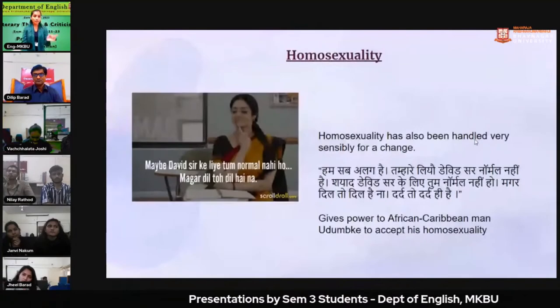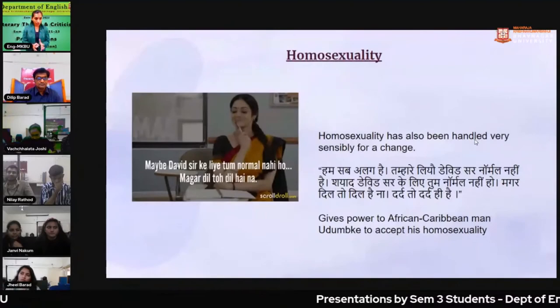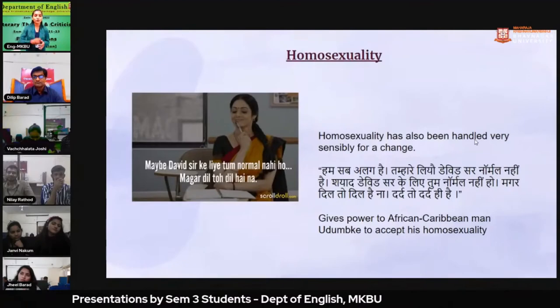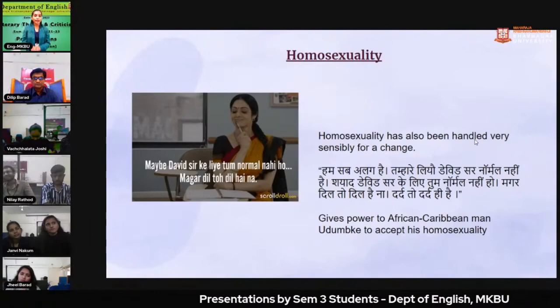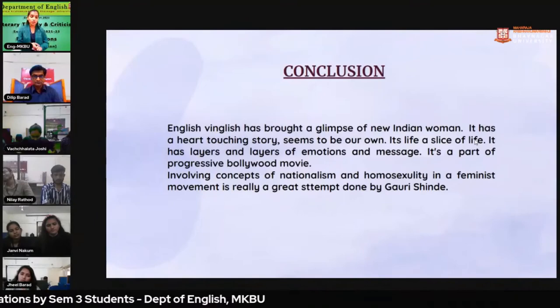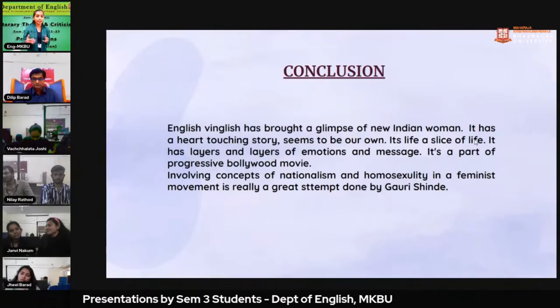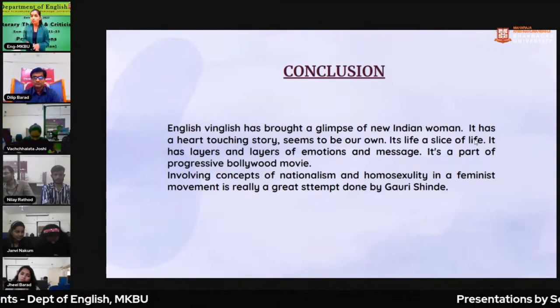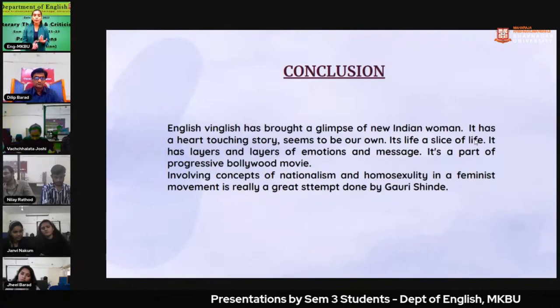One thing I would like to add, which we discussed yesterday about NRI films and interracial films: even in 2012, we are seeing that for the liberation of women, a white man seems to be needed, and women need to go outside of India to grow. Shashi grows after going to New York — in India she was bound by all the loads of family work. In conclusion, 'English Vinglish' has brought a great glimpse of a new Indian woman. It is like a slice of life with layers of emotions and messages. It is part of a progressive Bollywood cinema that brings not only a feminist perspective but also topics like nationalism and homosexuality.